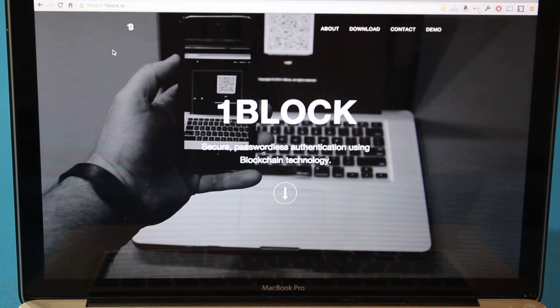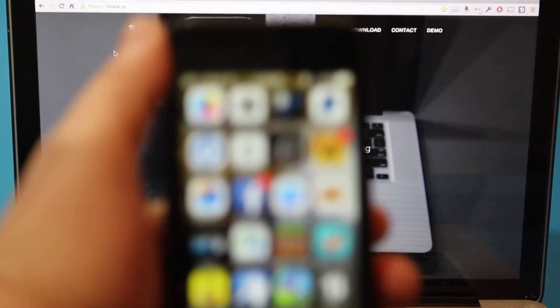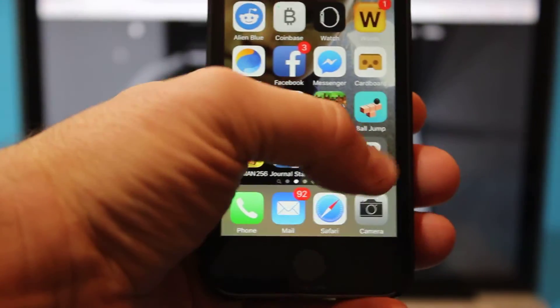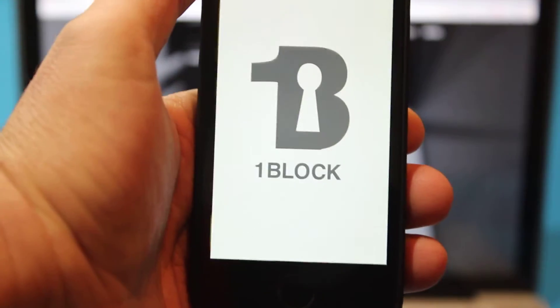Okay, this is a quick demo of OneBlock authentication. Let me get my phone in focus here and I'll launch the OneBlock app.